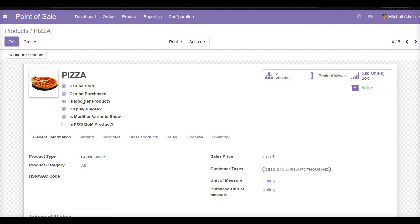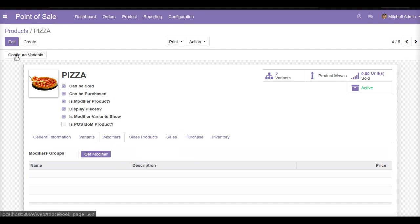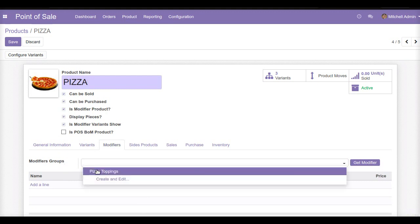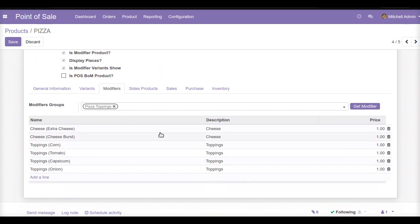After this configuration, we will create the variants. I offer three different sizes of my pizza: regular, medium, and large. We can add as many variants as we want. Now the next part is adding modifiers to the pizza product. I will click on the modifiers tab, click edit, select the modifier group, and click get modifier. This will add all the modifiers to my pizza — extra cheese, cheese burst, corn, tomato, capsicum, and onion are now added as modifiers.